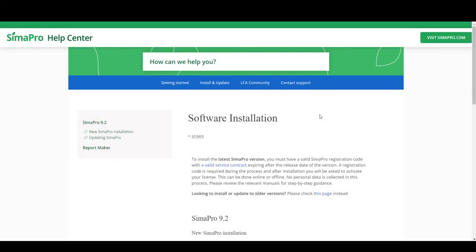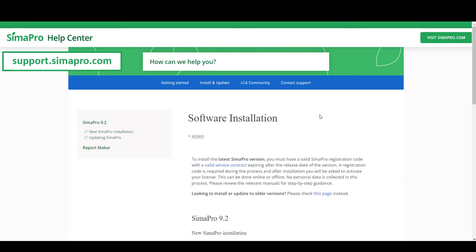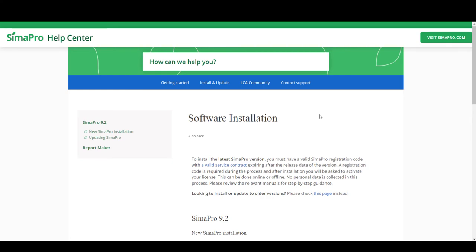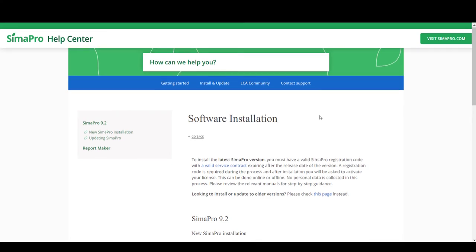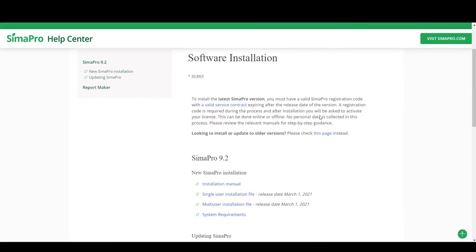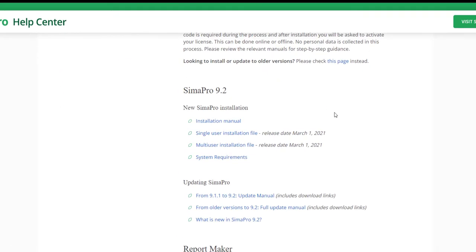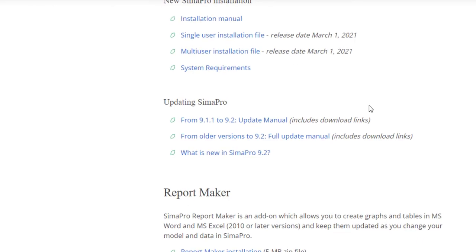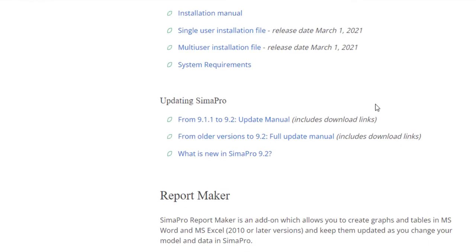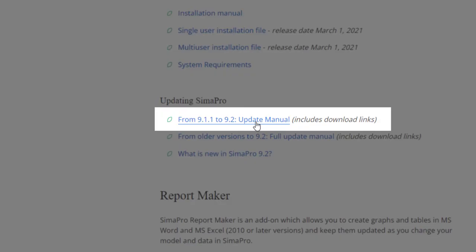Let's begin with updating the SimaPro software. Head over to the SimaPro Hub Center website and choose the relevant update instructions. If you only want to go from one previous version to the next consecutive version, for instance from 9.1.1 to 9.2, you only need to use the regular update instructions.